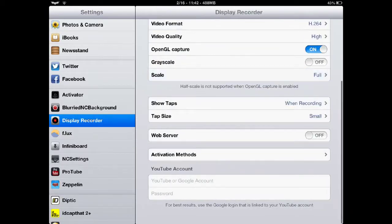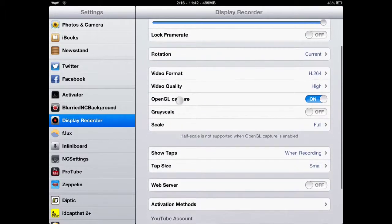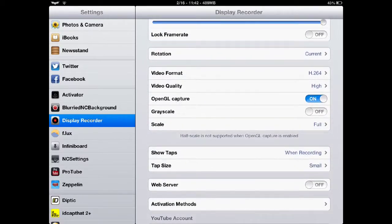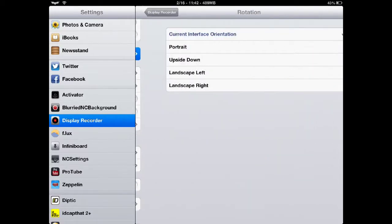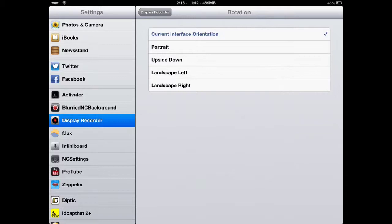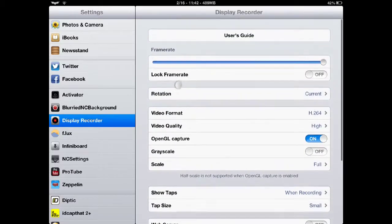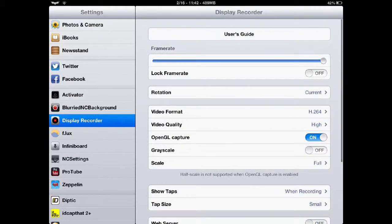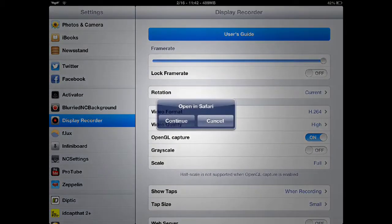Scale, you can do full or half. You can do OpenGL Capture for hardware enhanced recording. You can change the rotation. You can have it your current rotation, portrait, upside down, landscape. You can lock your frame rate if you want.